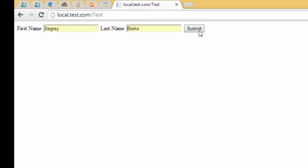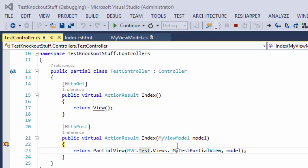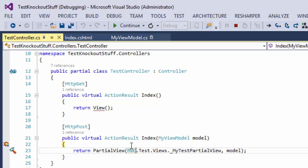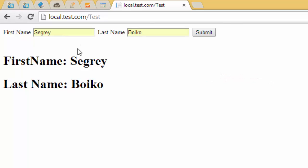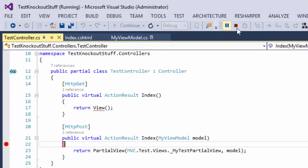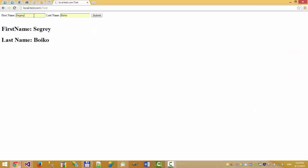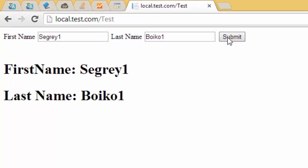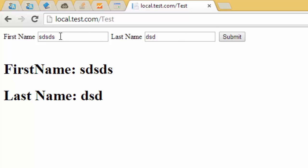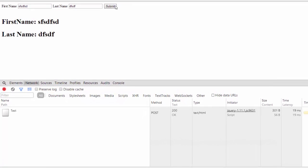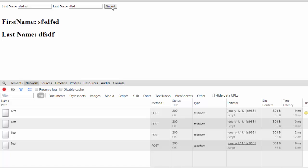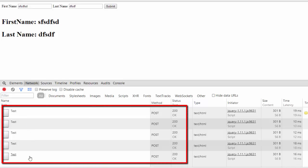We enter first name and last name. Right now we're inside the action that was called by AJAX. Let's continue — it was an AJAX call. As you can see, this is a simple AJAX call. Let's take a look at the network tab: first call, second call, third call — these are all AJAX calls.